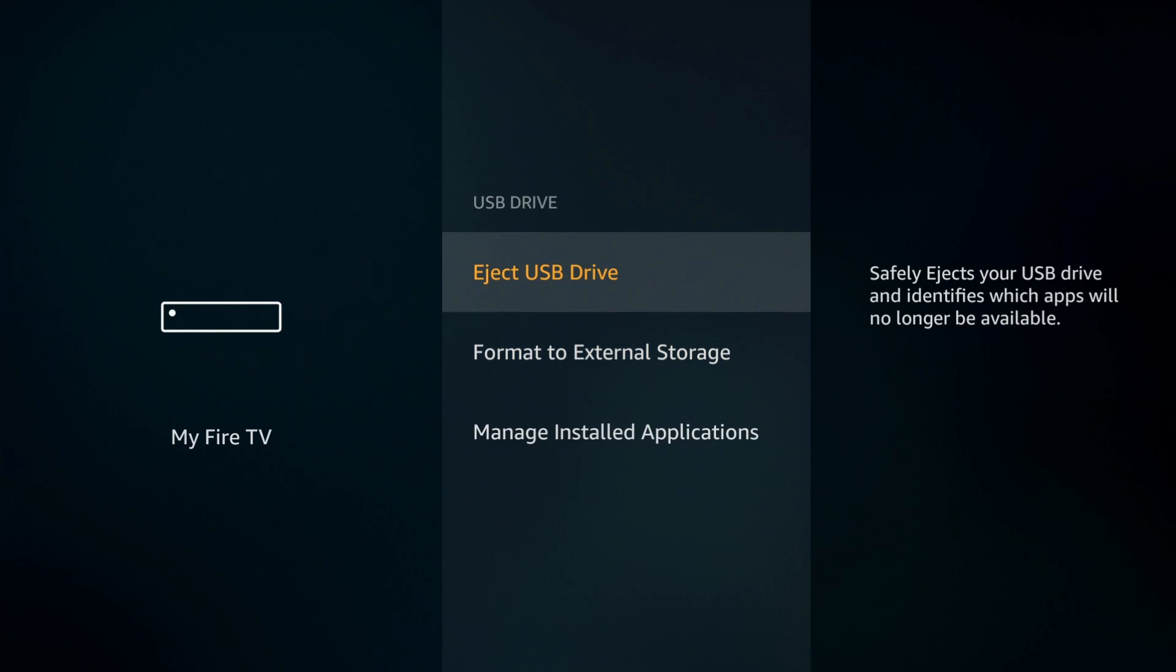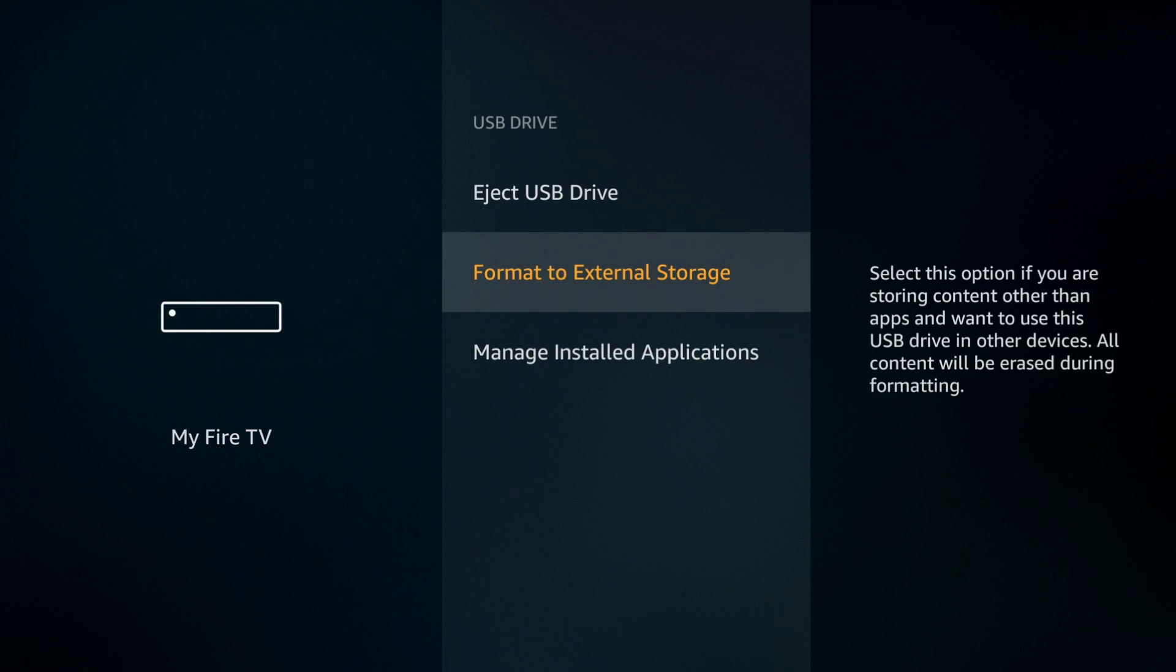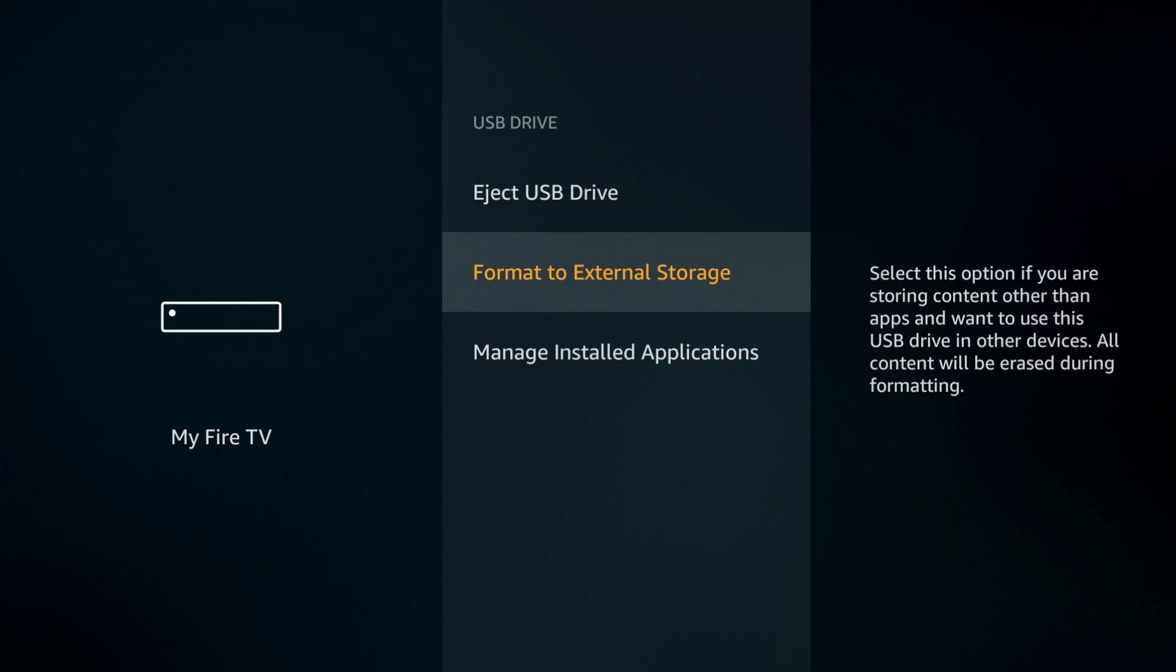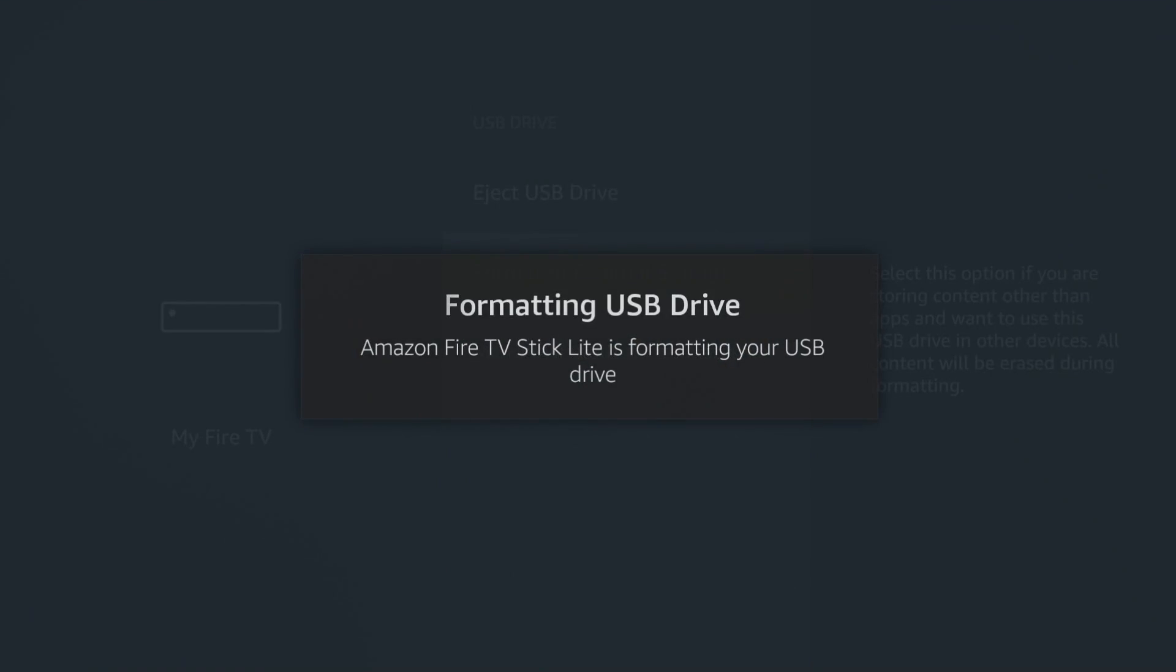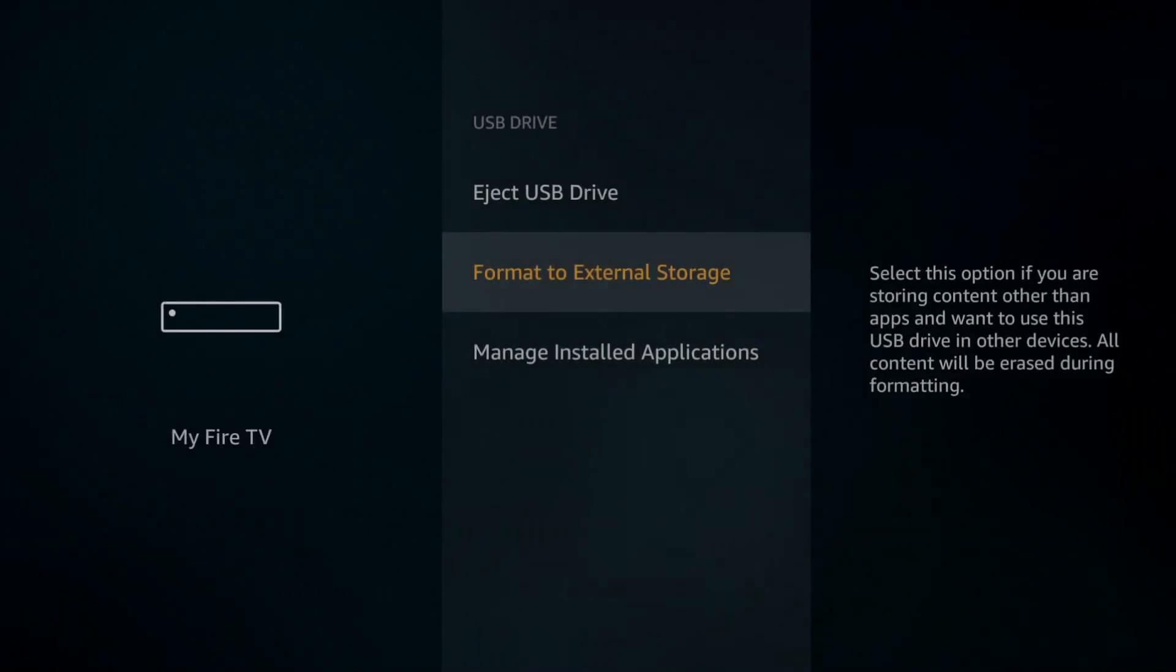You can eject the USB, format to external storage which basically gives you the ability to plug it to another device, put media on it, plug it back into your Fire Stick and view that media. For this video we're going to use it as internal storage. If you choose format as external storage, it will go ahead and do its thing and make it available.